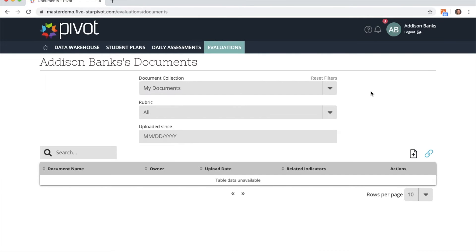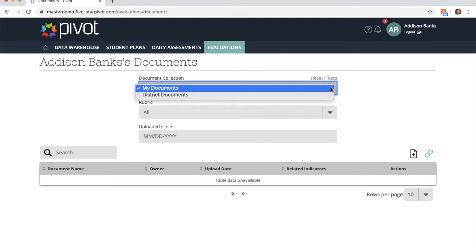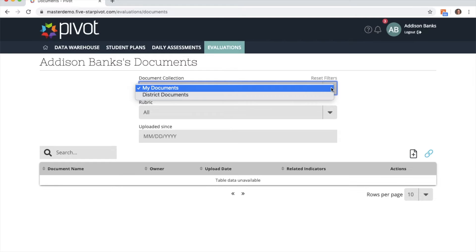As a teacher you'll have two different document collections that you can view. Any documents or links that you upload will be under my documents, and any documents or links uploaded by your district will be found under district documents.